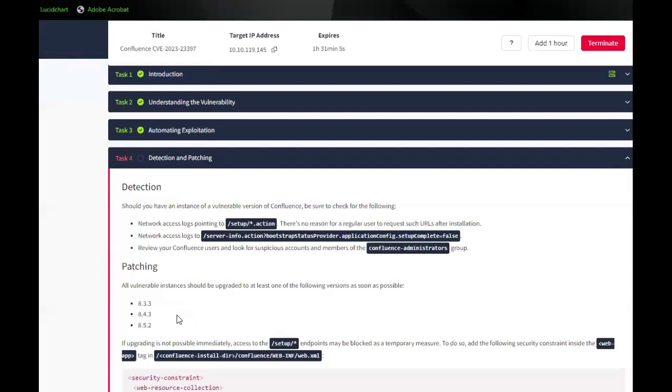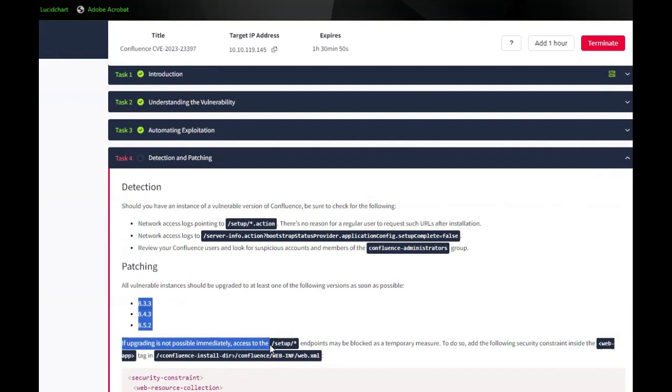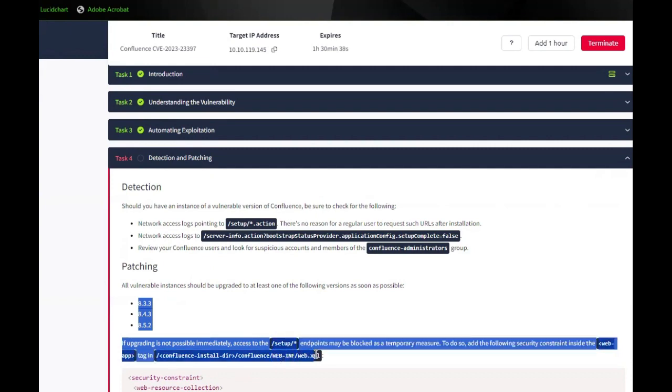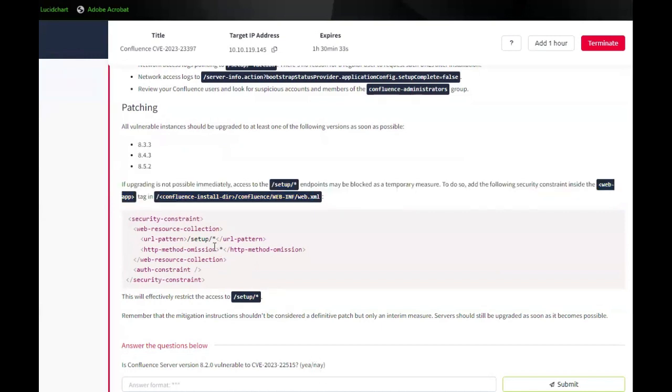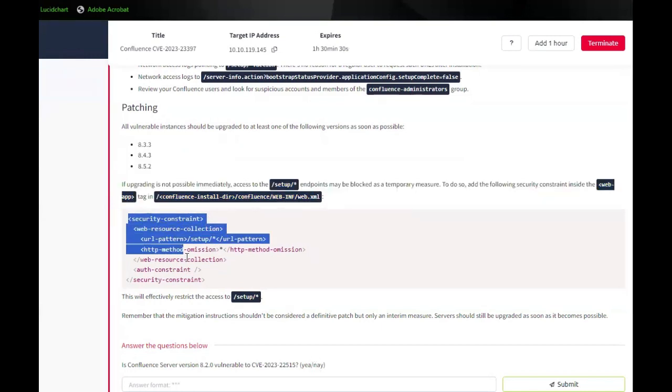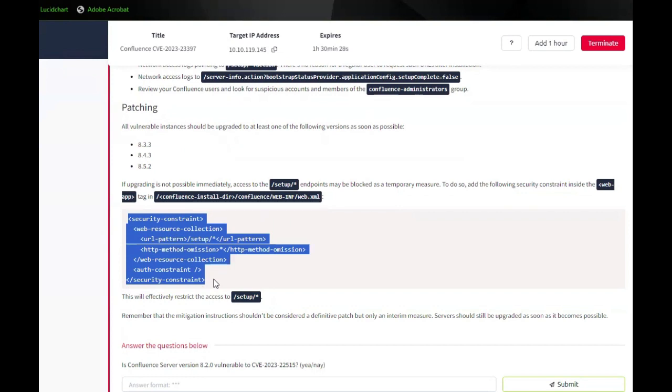Patching. All vulnerable instances should be upgraded to at least one of the following versions as soon as possible: 8.3.3, 8.4.3, and 8.5.2. If upgrading is not possible immediately, access to the setup endpoint may be blocked as a temporary measure. To do so, add the following security constraints inside the web app tag in Confluence install directory confluence web.xml. This would block them from initiating the setup once more. This will effectively restrict access to the setup. Remember that the mitigation instructions should be considered a definite patch, but only an interim measure. Servers should be upgraded as soon as it becomes possible.